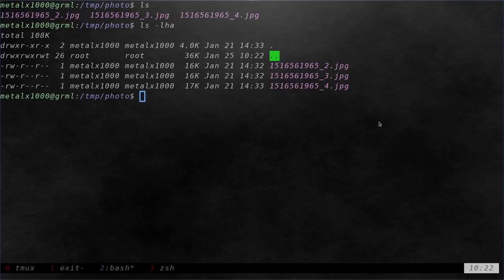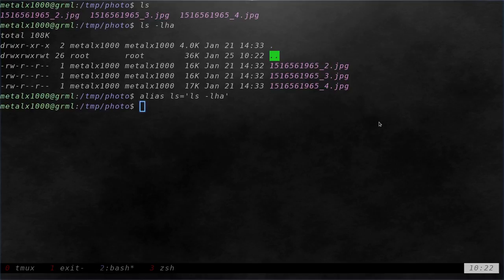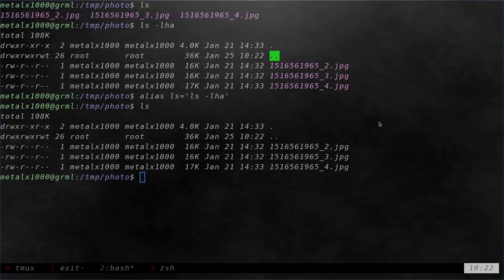Let's say I want to use that as my default ls command. I can say alias ls equals, and inside single quotes or double quotes, I can say ls and give it those functions. Now, if I type ls here, you can see it runs that command.